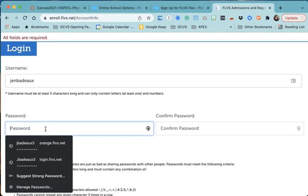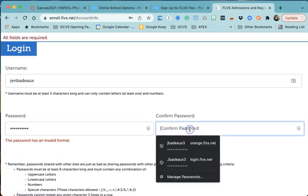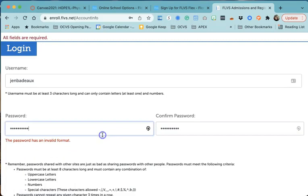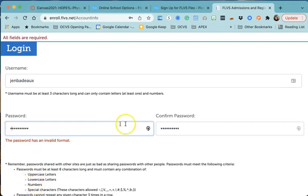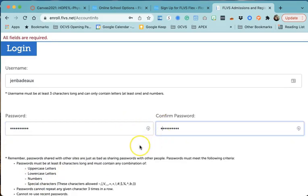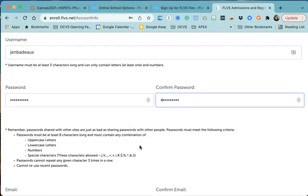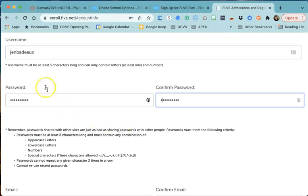I'm going to make up a password and it does have to have certain criteria. It'll tell me it has an invalid format because it has to have at least eight characters, uppercase letters, lowercase, numbers, and a special character. I think I didn't have a capital - okay, so now my password meets the requirements. Make sure you save this password somewhere, because it is never fun if you need this password later and you don't have it. Save your username and your password. Write it down somewhere, save it somewhere.